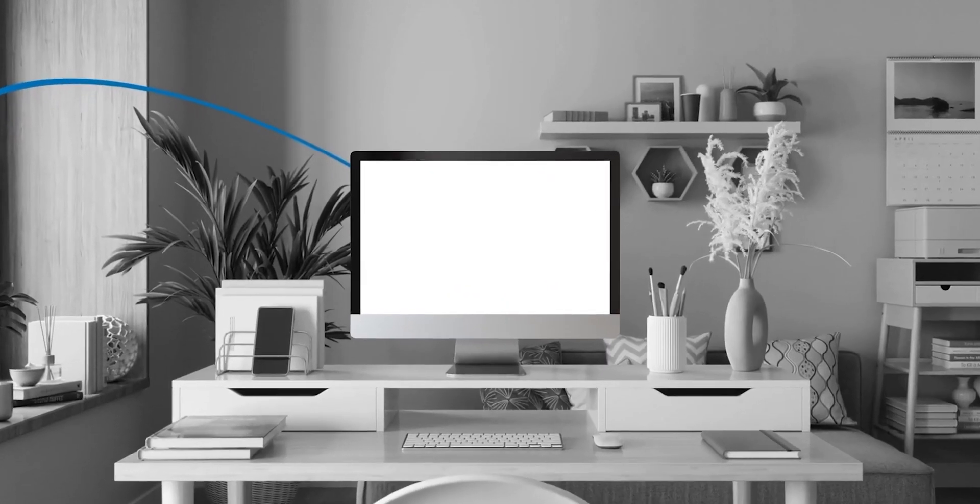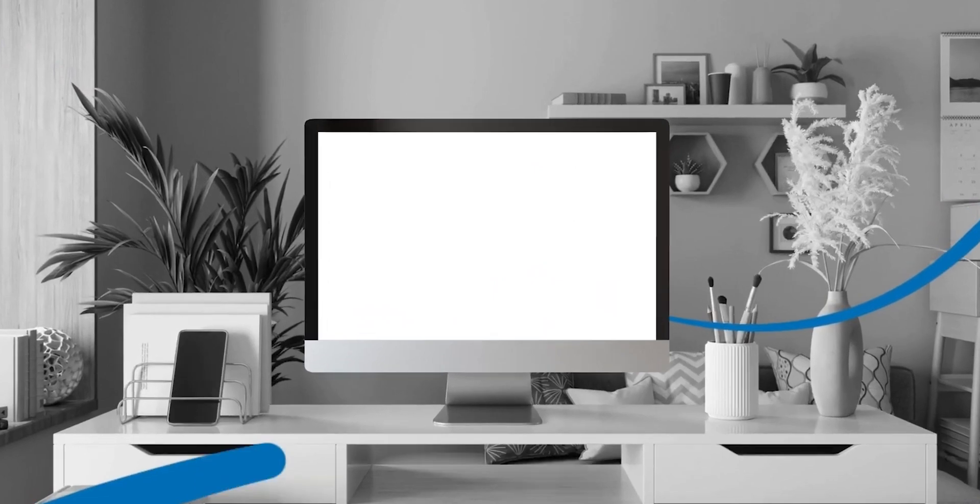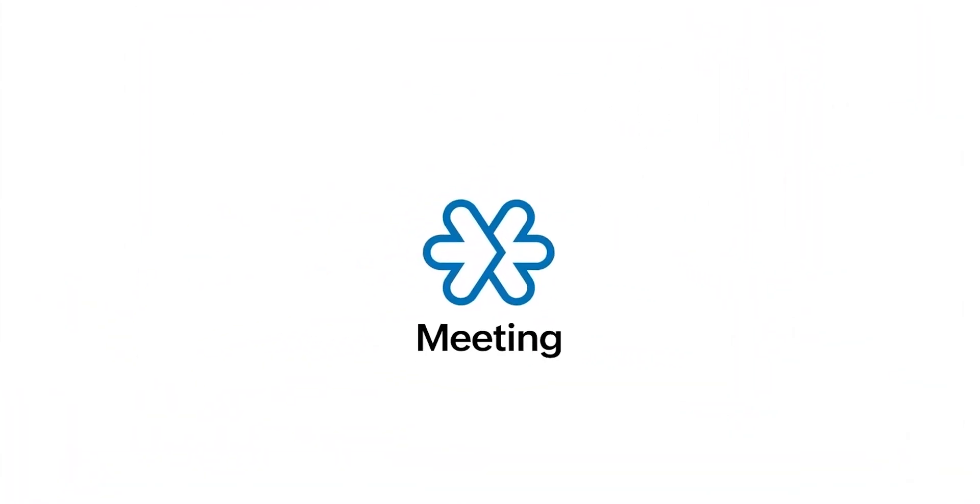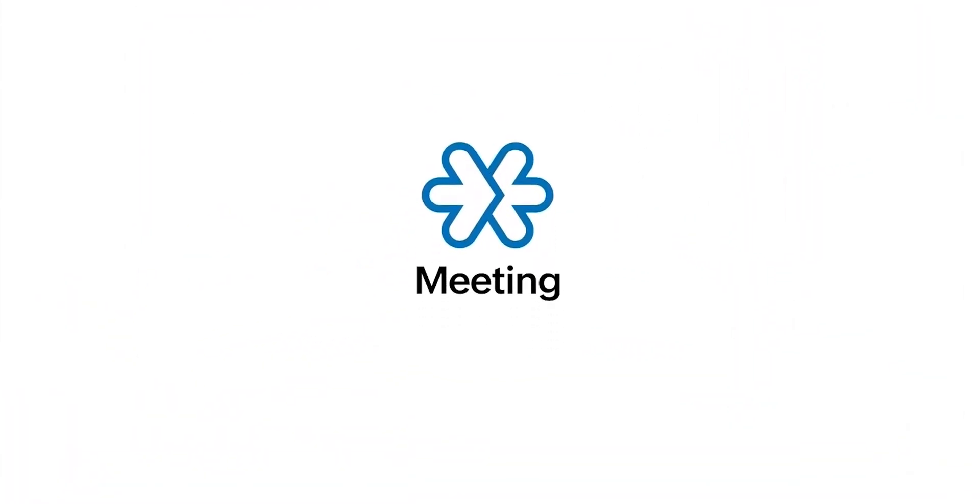If you have any questions about scheduling a meeting, please contact us at support at zohomeeting.com.